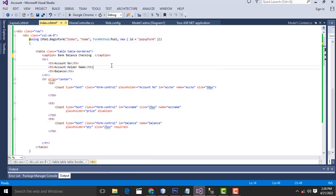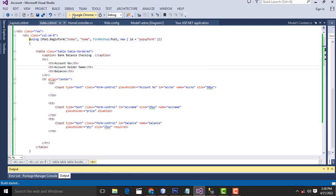Hi friends, welcome to DevDustFunny channel. Today I am going to teach about account balance checking using ASP.NET MVC using AJAX.